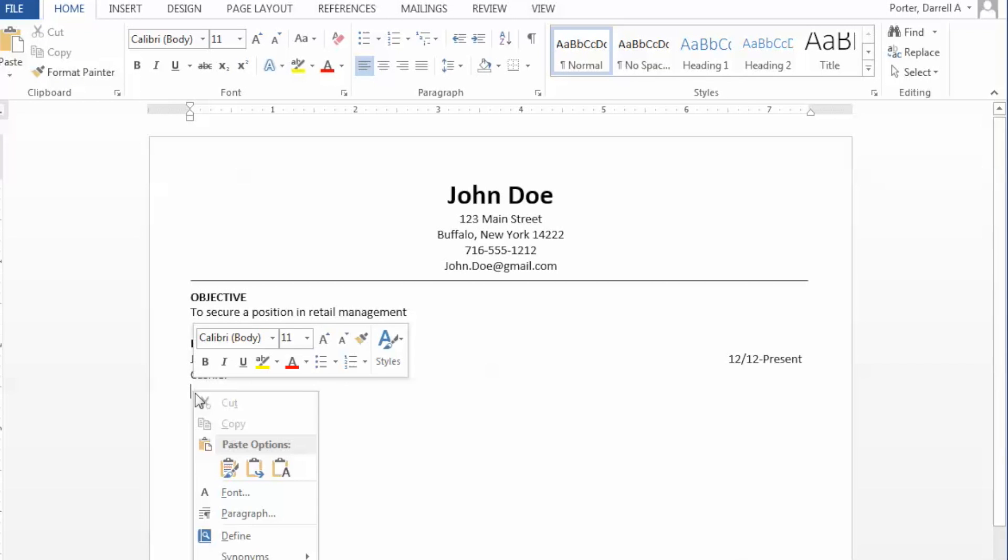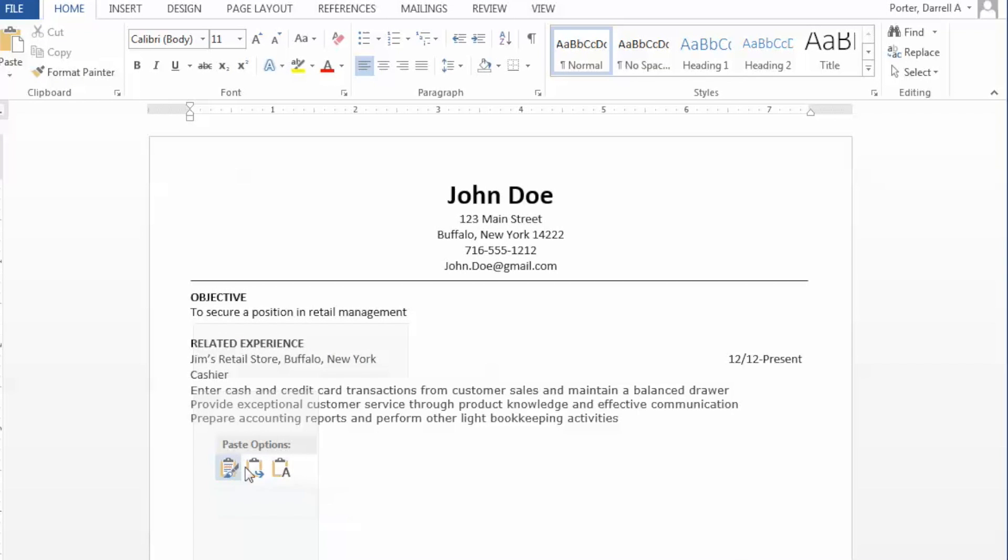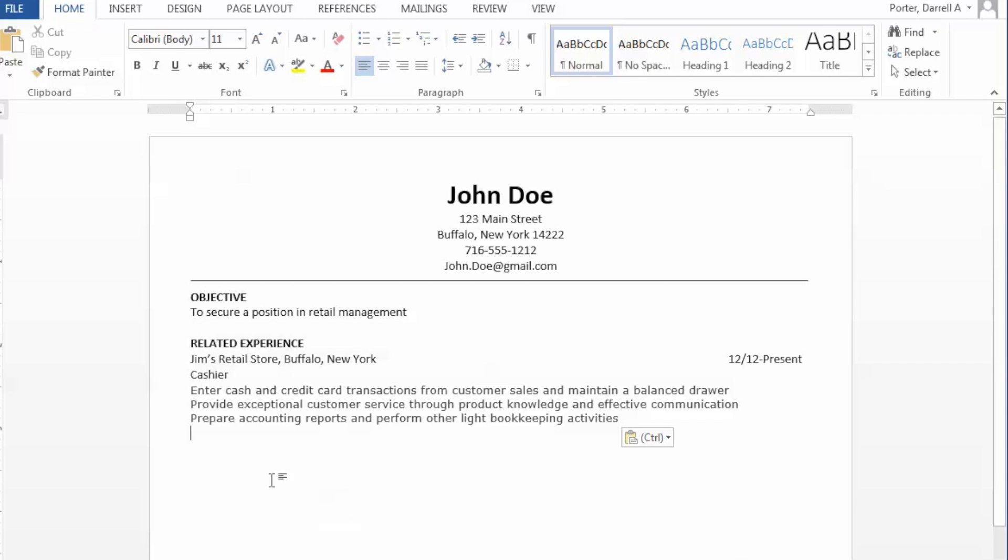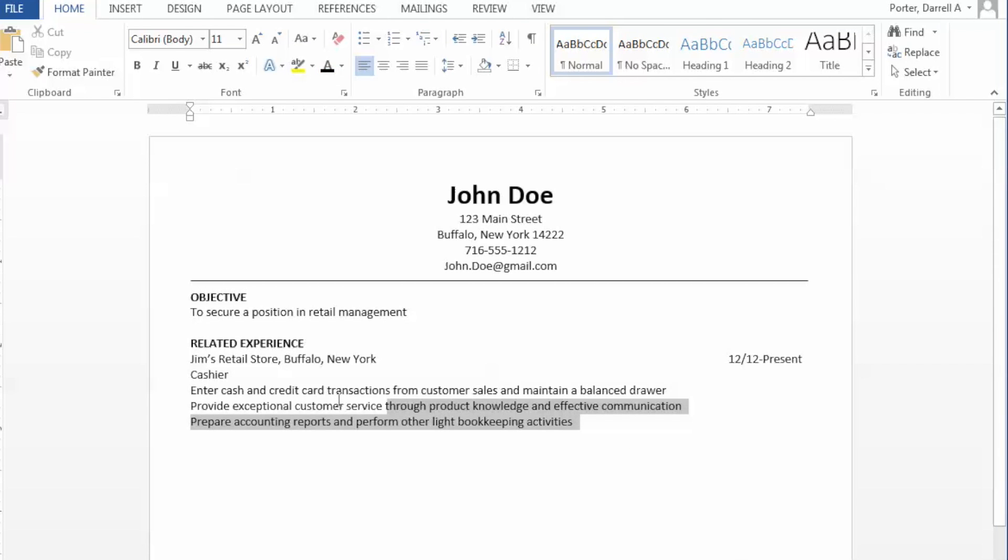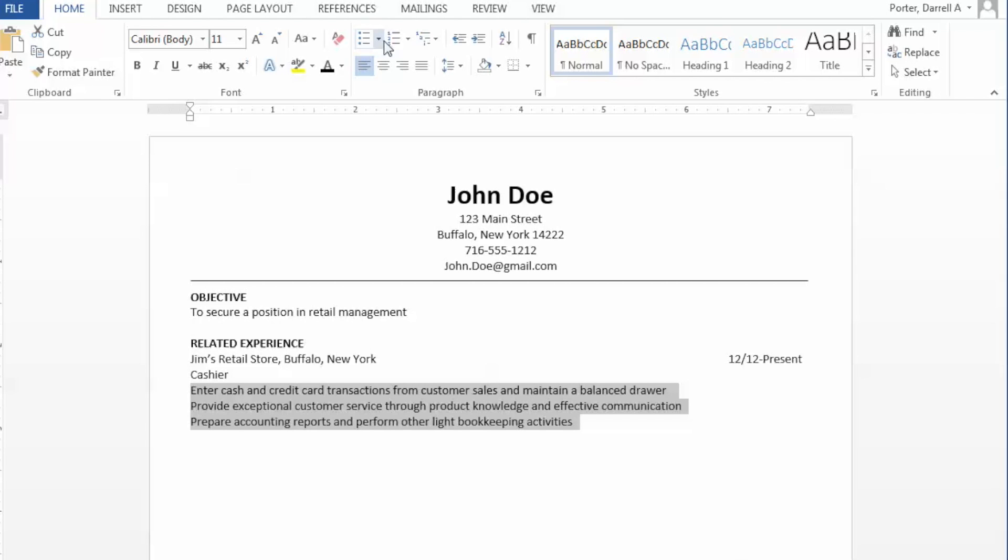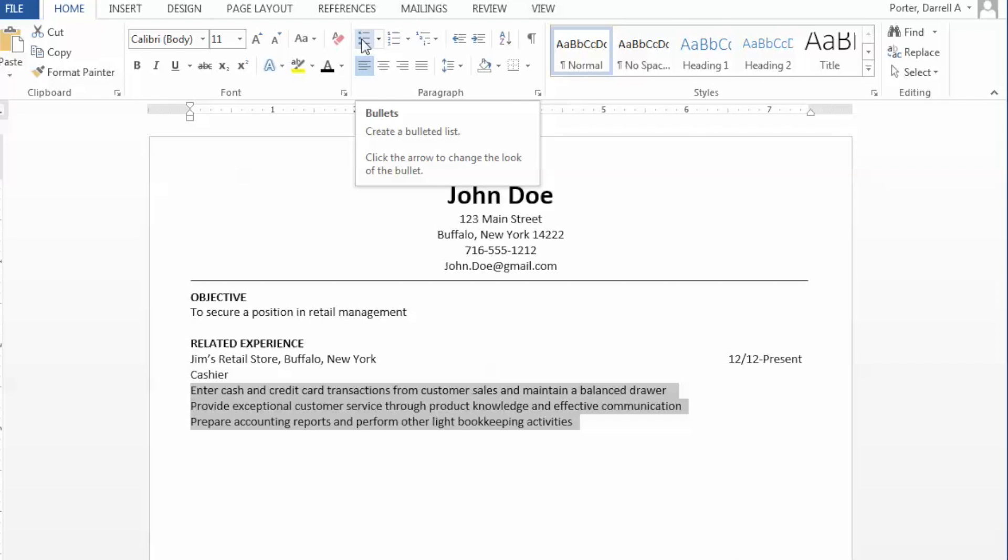Again, for demonstration purposes, I've added some text for our action verb and job description statements. In order to create a bulleted list, simply highlight the desired text, go to the bullet command at the top and simply click on the bullets.